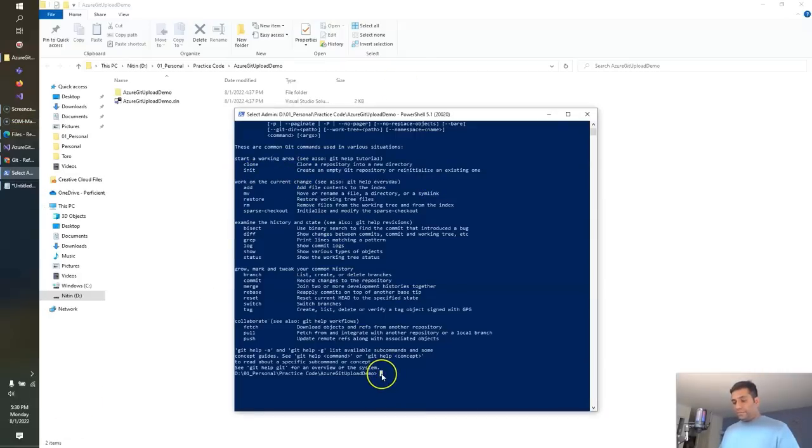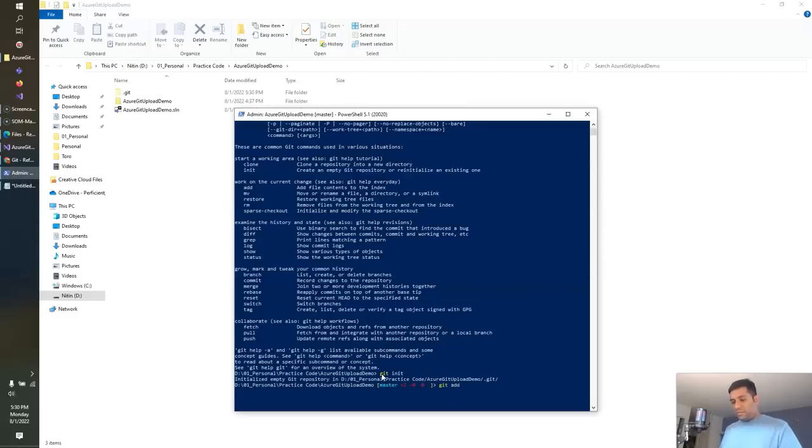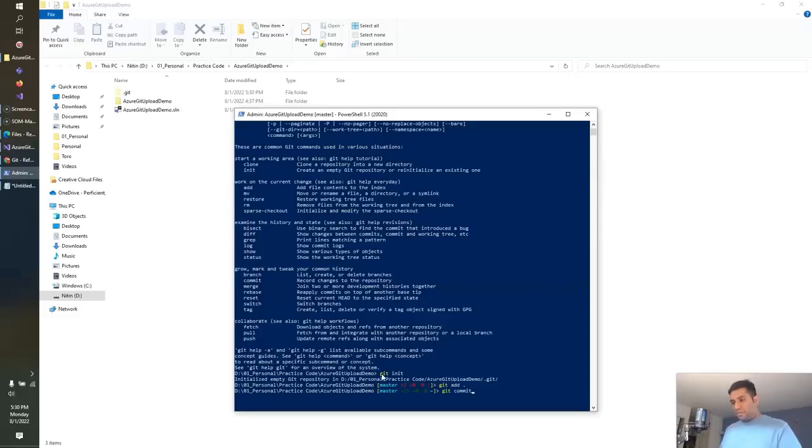So let's start with Git init. Let's get the message.